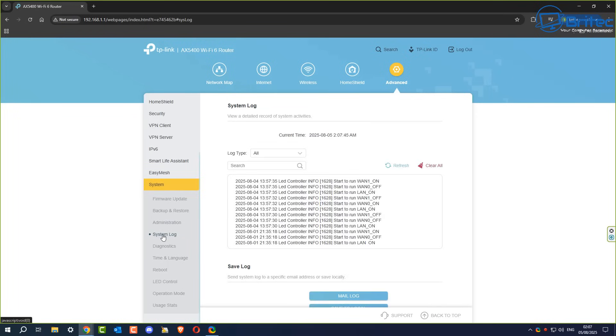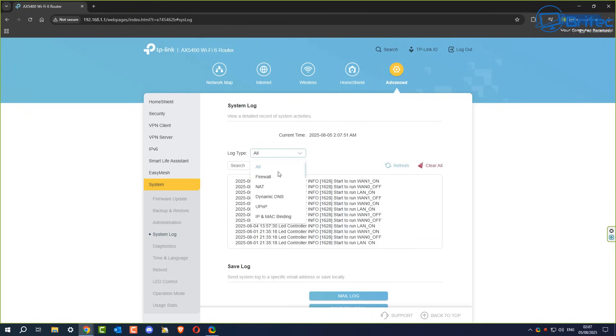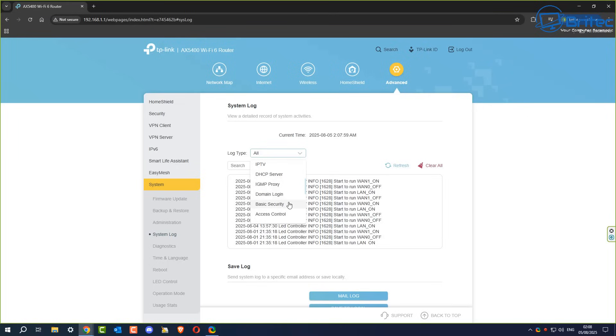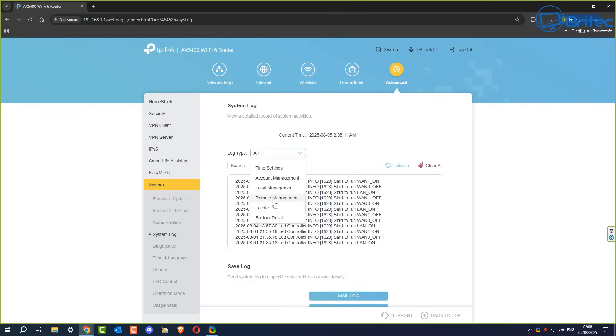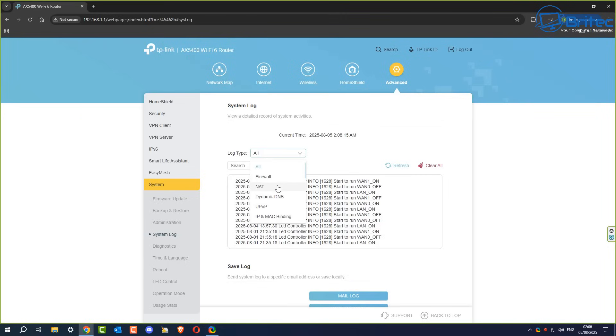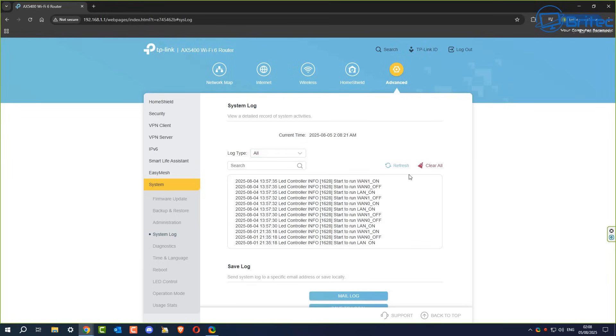This will give you all of the logs for your activity on that router. On the log type, you'll be able to see it set to all. There's logs for the firewall, the NAT, dynamic DNS, UPnP, DHCP server, IPTV. You've also got the domain login, the basic security, traffic statistics. Also, you've got your local management, remote management and loads of other stuff inside here. These will have all of the log files. You can download these or have them mailed to your email address.